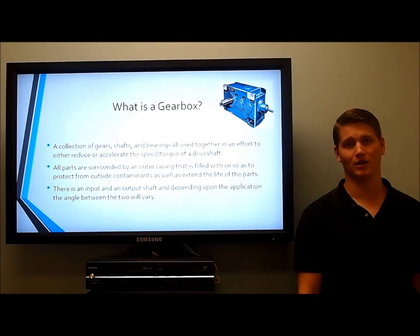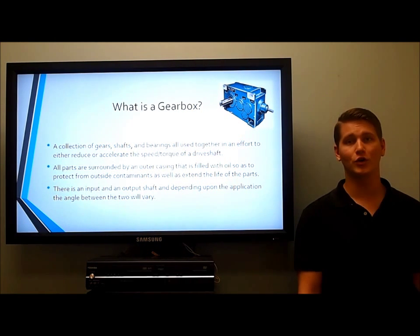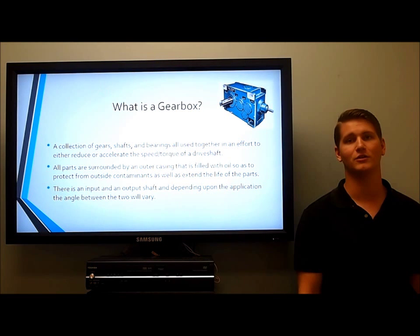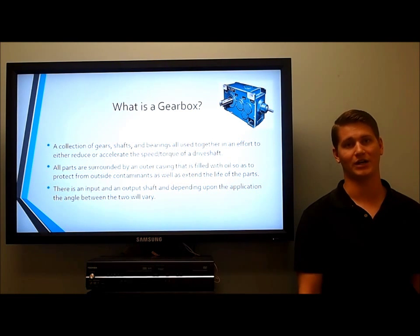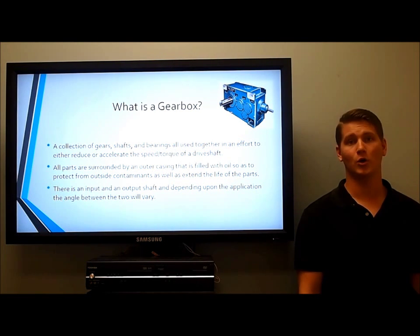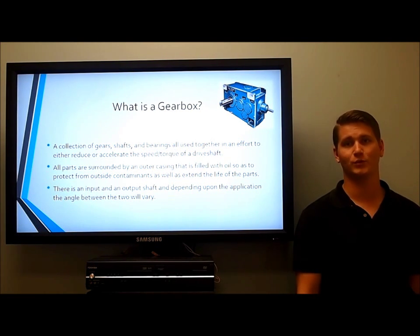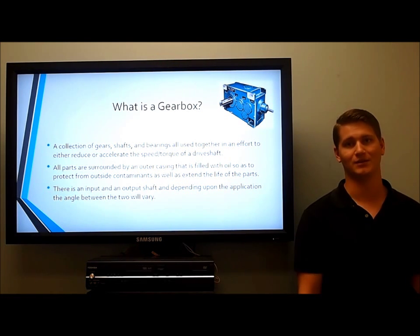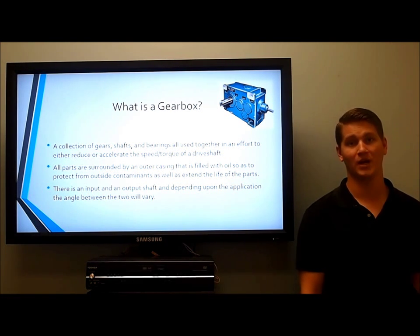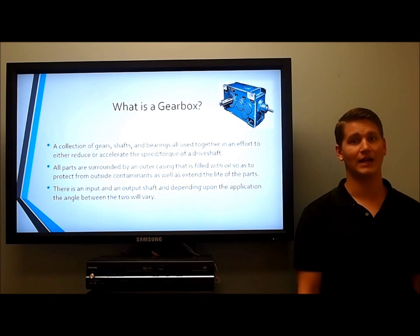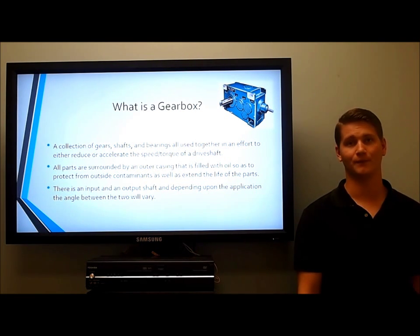What is a gearbox? A gearbox is a collection of gears, shafts, and bearings, all used together in an effort to either reduce or accelerate the speed or torque of a driveshaft. All parts are surrounded by an outer casing filled with oil or lubricant so as to protect from outside contaminants and extend the life of the parts. There is an input and output shaft, and depending upon the application, the angle between the two will vary.